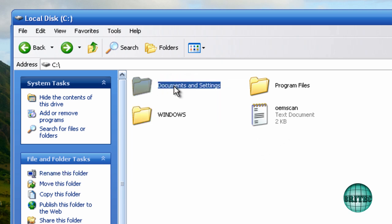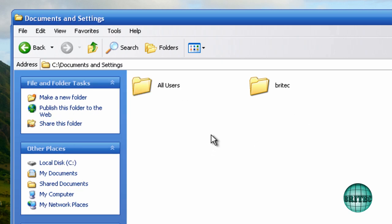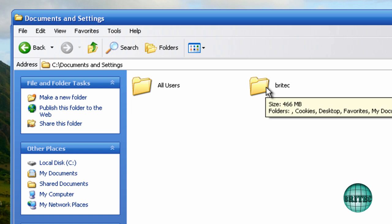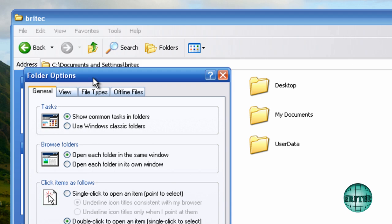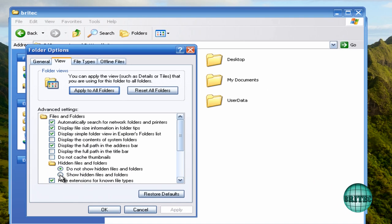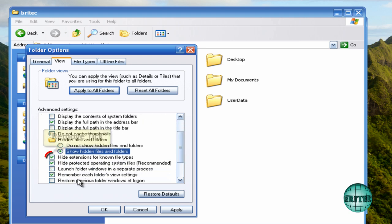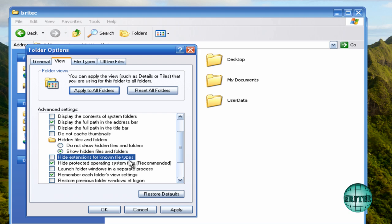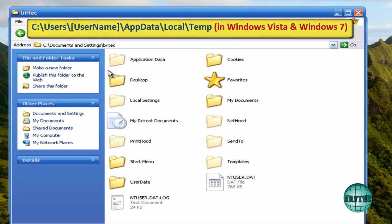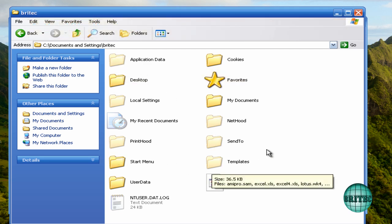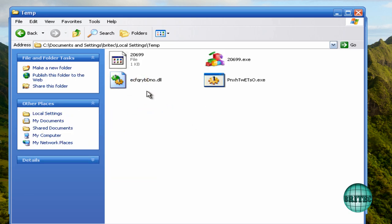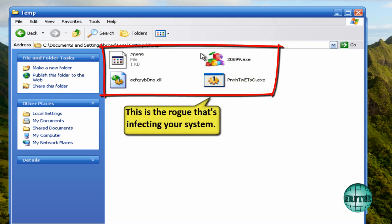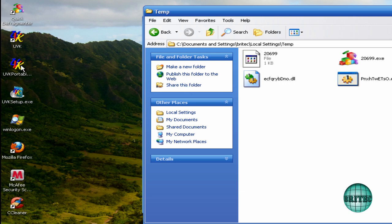Let's go into Documents and Settings for Windows XP - for Vista it will be something different, I will put the instructions up on the screen. I'm going into the account that's infected. From here we need to go up to Tools, then Folder Options, because we can't see these folders yet - they're hidden. I'm going to go to View and show hidden files and folders, and also unhide known file extensions. Once done, you can see a lot of greyed-out folders. For this rogue it's in Local Settings, in the Temp folder - this is where the actual rogue is living.